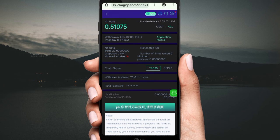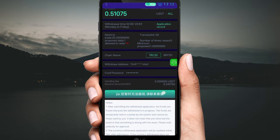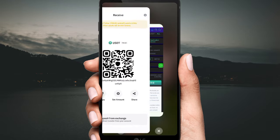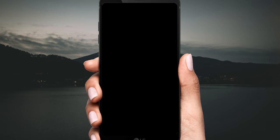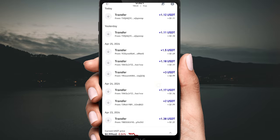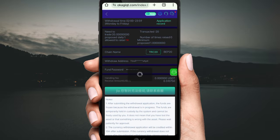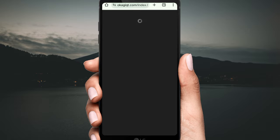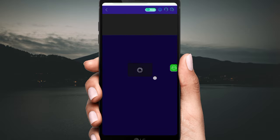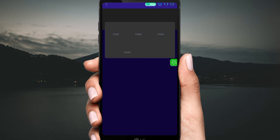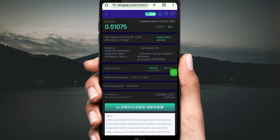Your amount will be added to your private wallet. Open your private wallet and you can see the payment has been immediately added. If you have any problem, contact customer service — customer service is available 24 hours. For any problem, directly contact customer service.